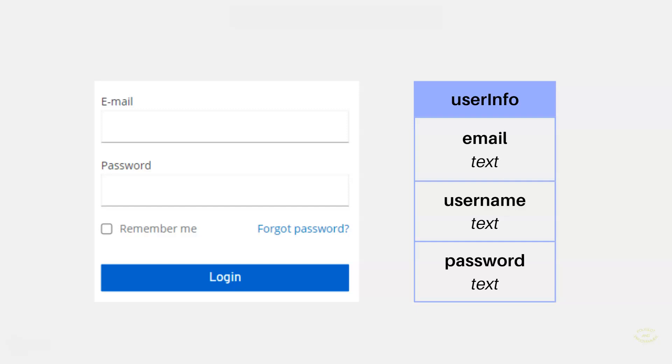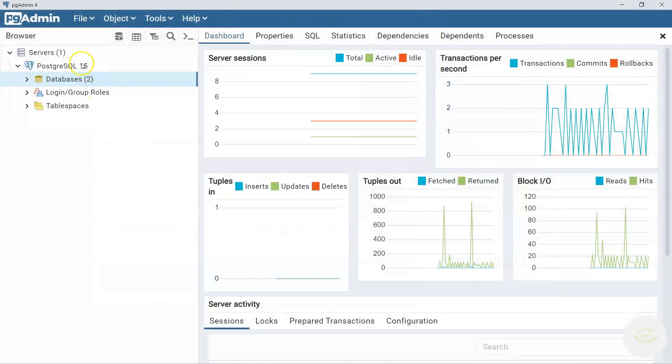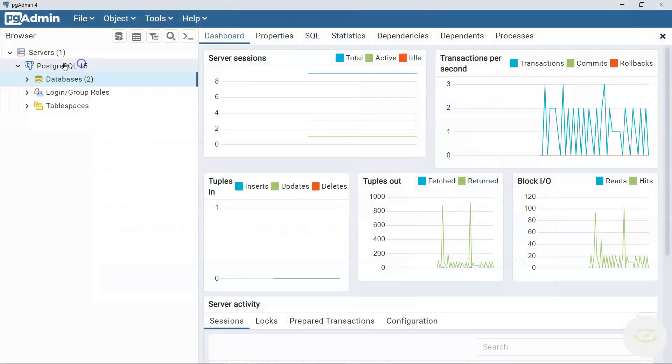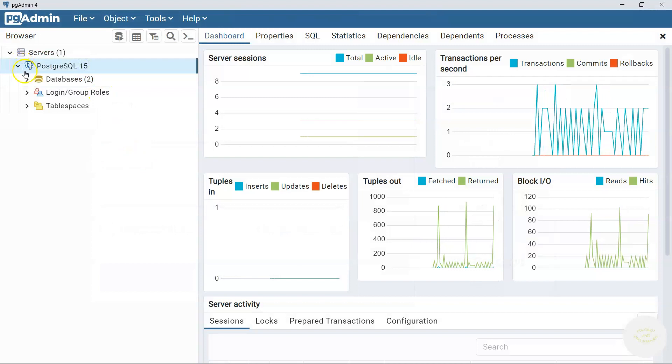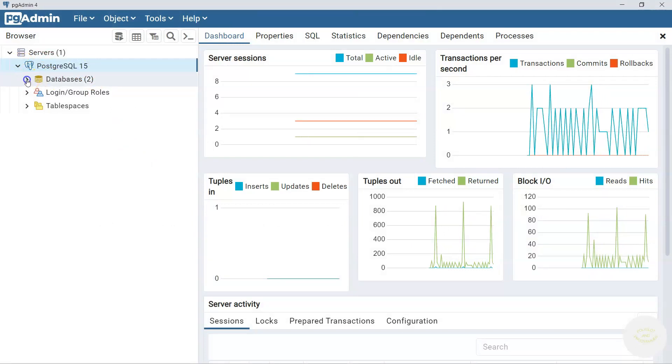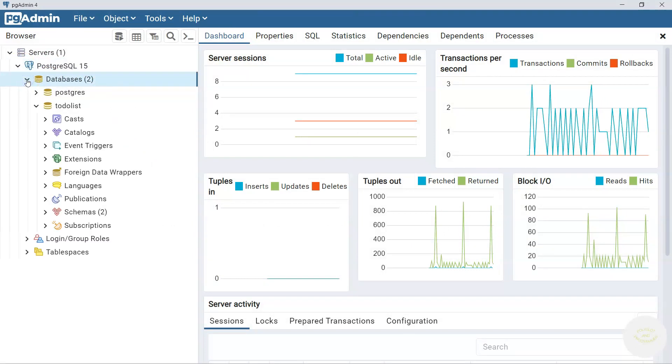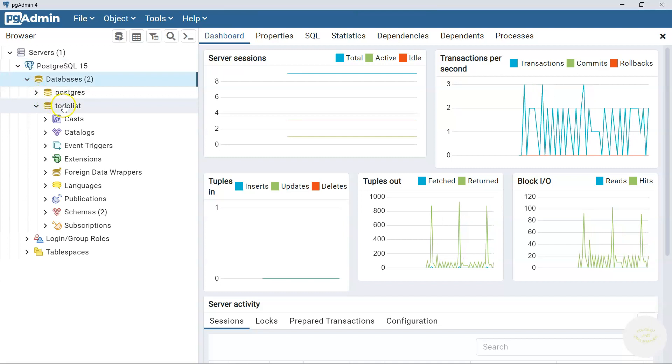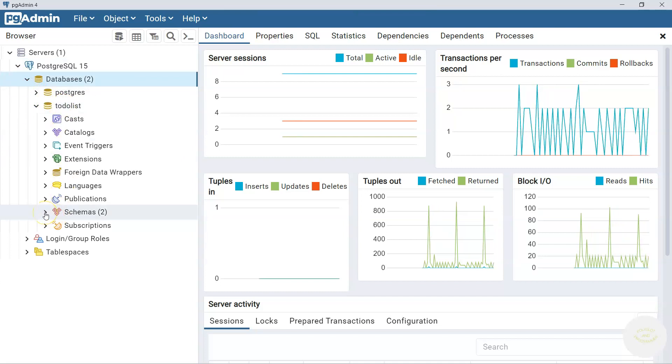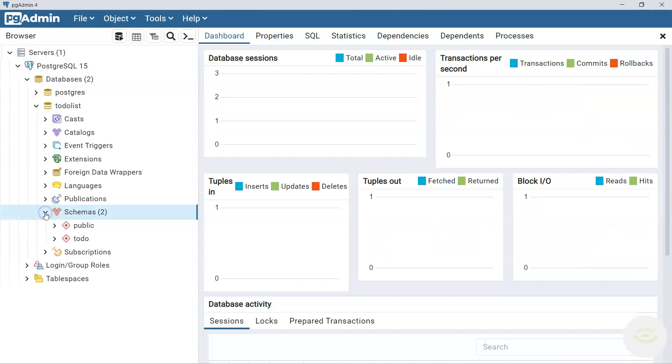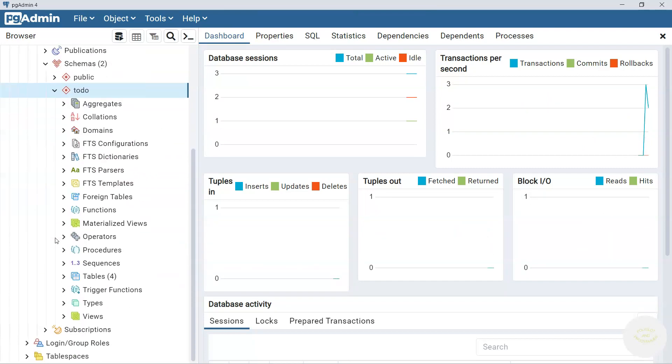Now we are going to move to pgAdmin and start adding them. Come over to Postgres 15 here, click this little thing and it expands. Now expand databases and find our to-do database. And here let's find our schema to-do. It's over here and expand it.